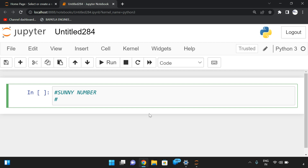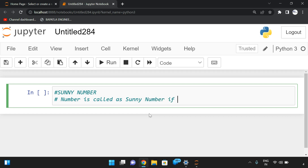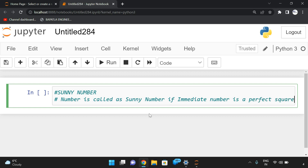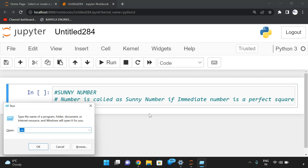A number is called a sunny number if its immediate next number is a perfect square. Let me explain this.